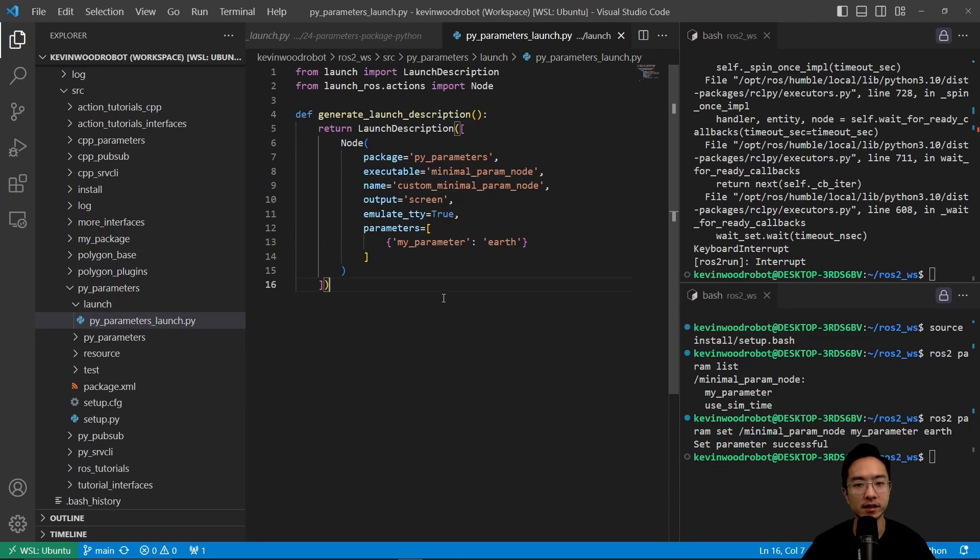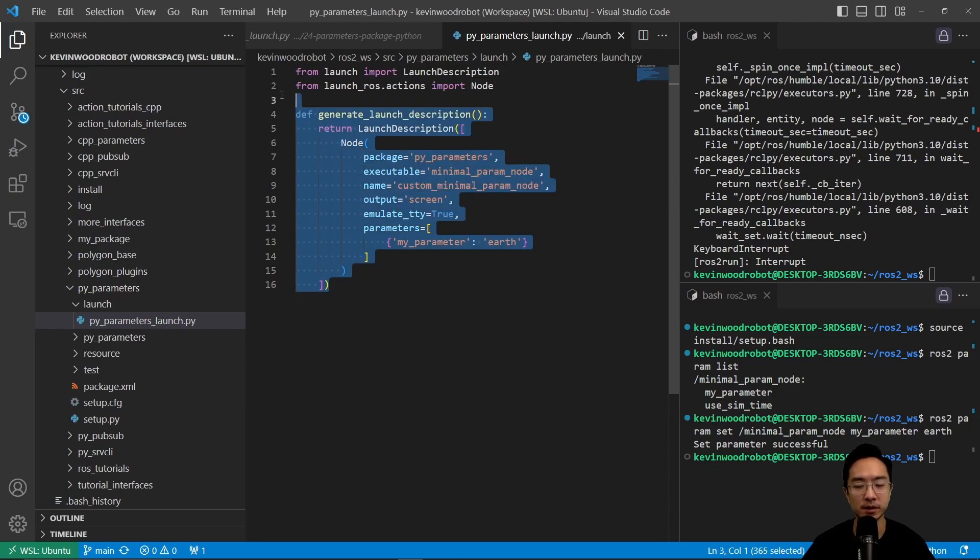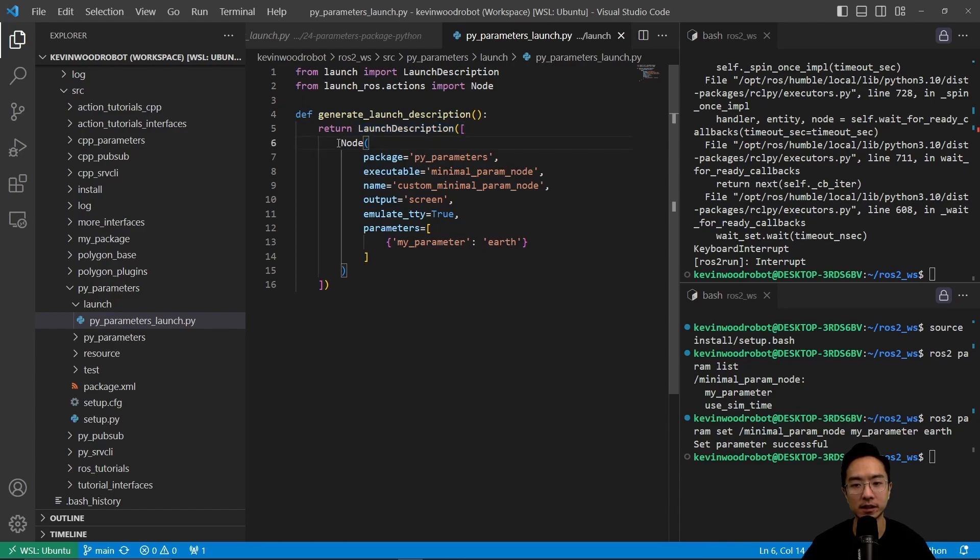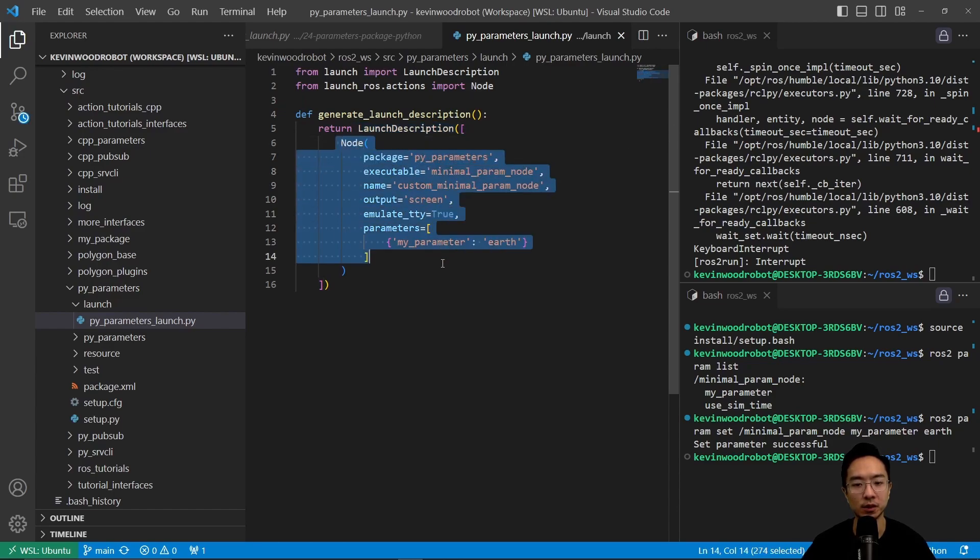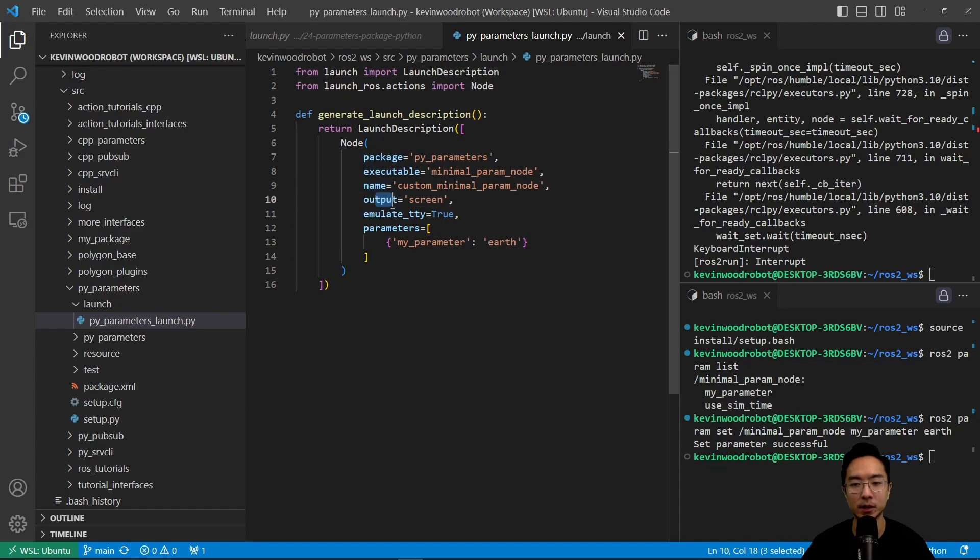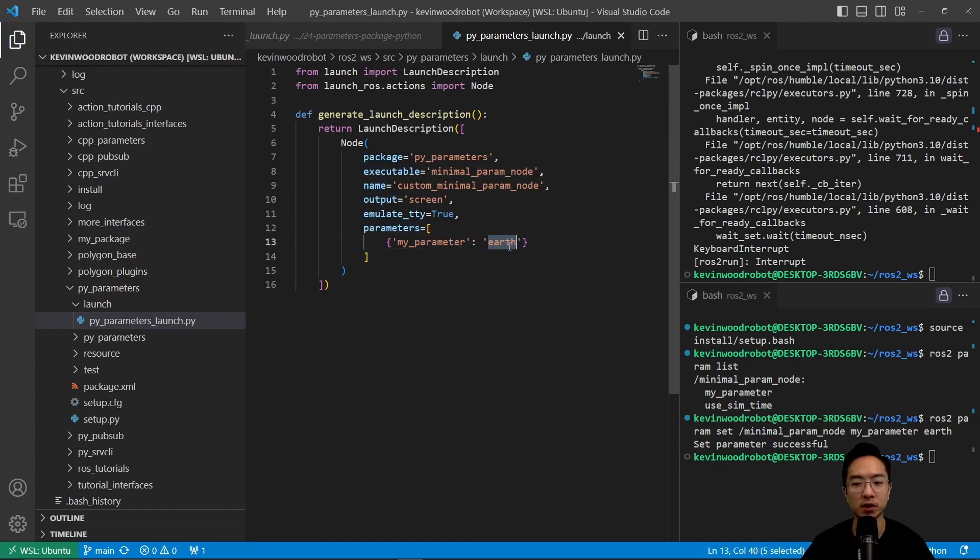So what this does is similar to the C++ version that we have. So what it has is it's going to return a launch description. And inside of launch description, we have a node, which is a launch ROS action. So here we define the package executable name output, and then the parameters here, which we're using earth as our parameter.